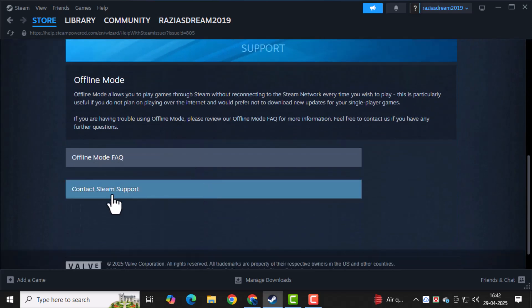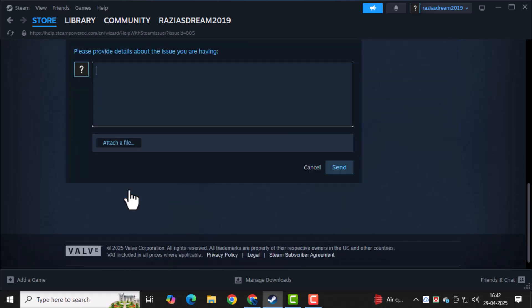Scroll down a bit more until you see the Contact Steam Support button. Click on it to open the message form.